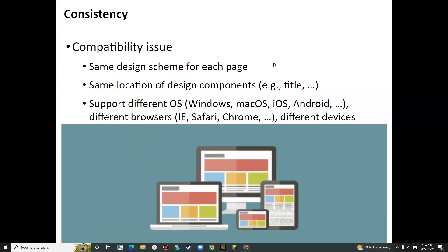Another thing is that nowadays, if we design a web page, we should think about the platforms where the page will be used — for example, different platforms like desktop or mobile, and even different operating systems like macOS, Windows, iOS, or Android. We need to think about the compatibility issue, and we should have the same design pattern and layout for different platforms.